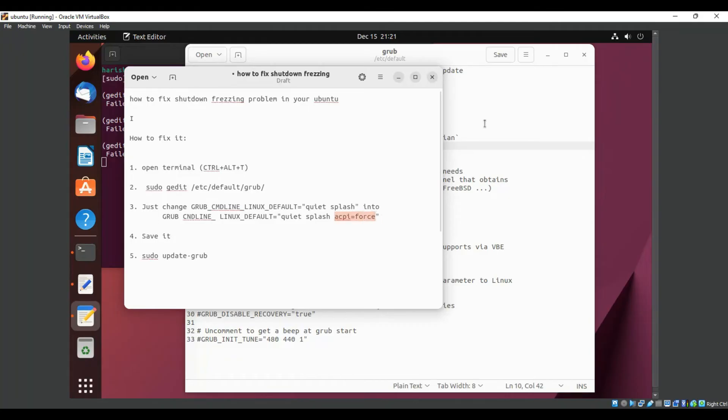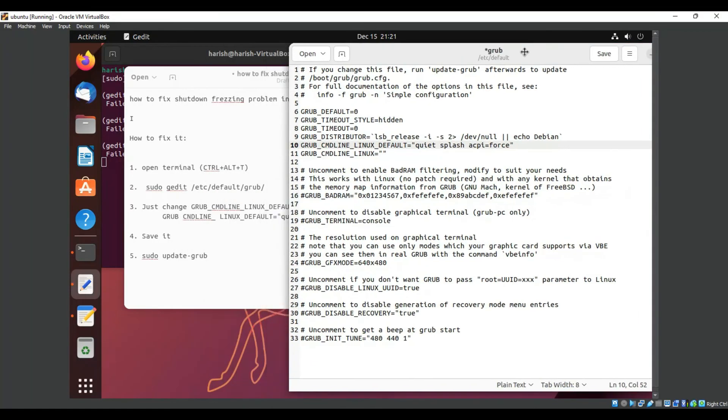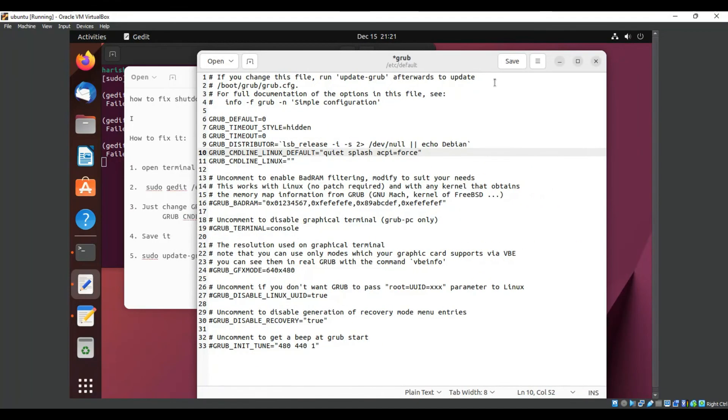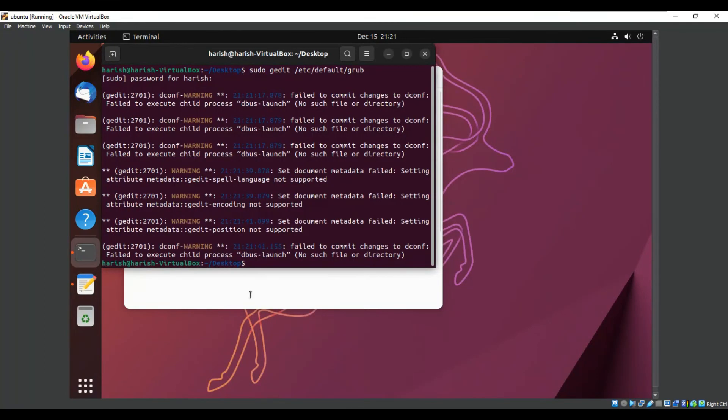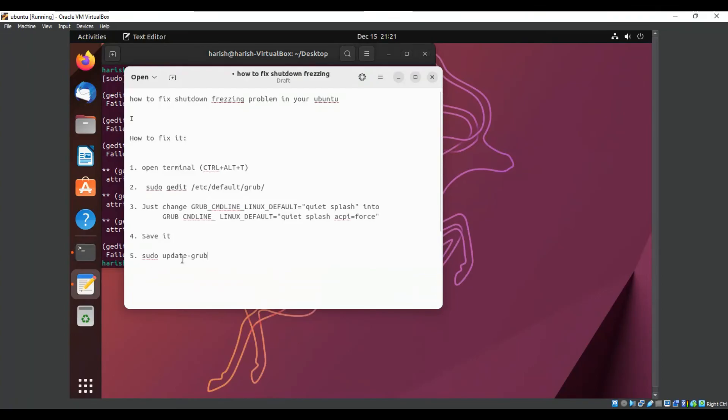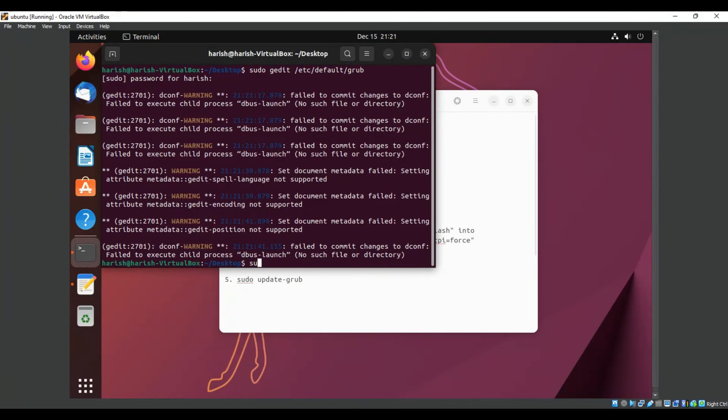Just copy the configuration and paste it here. Save it, close it, and then we have to enter the command: sudo update-grub.